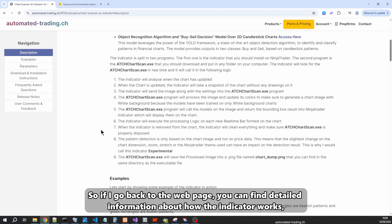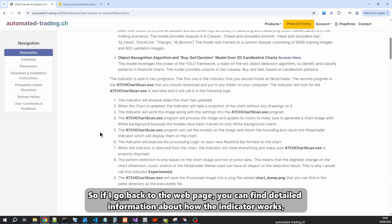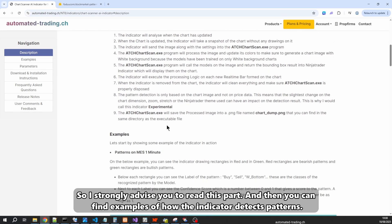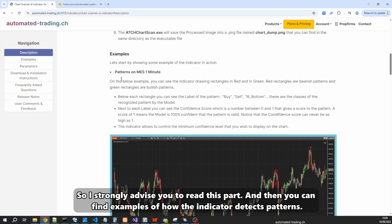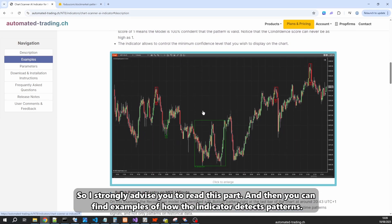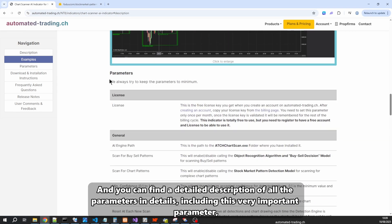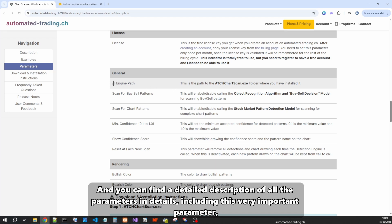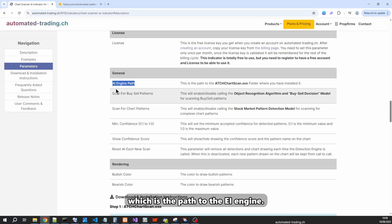Going back to the web page, you can find detailed information about how the indicator works, how it is split into two programs, and which part handles the recognition. I strongly advise you to read this section. You can also find examples of how the indicator detects patterns and a detailed description of all parameters, including the very important parameter which is the path to the AI engine.